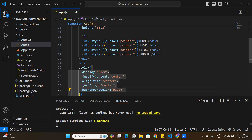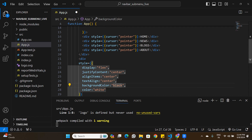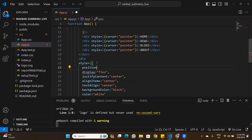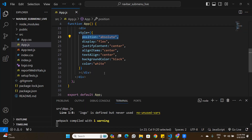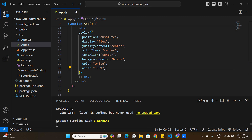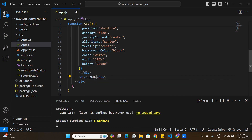The submenu will have background-color black and color white, similar to the navigation bar. Crucially, I'll add position: absolute, width: 100%, and height: 100px. This makes the submenu visible. I'll also add a hero section div below the submenu to demonstrate the positioning behavior.